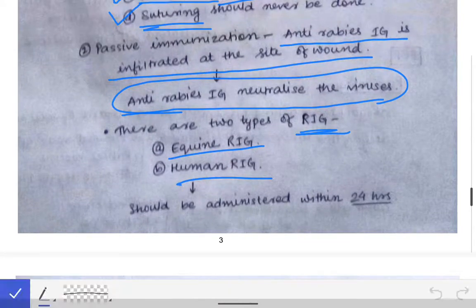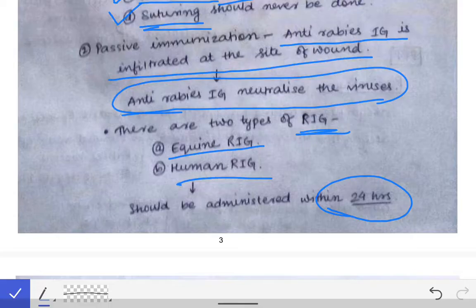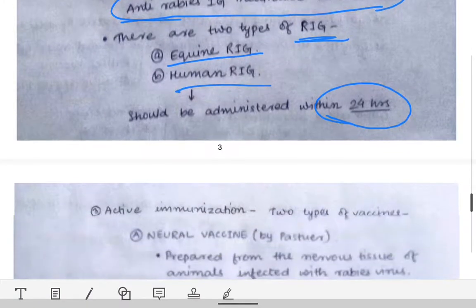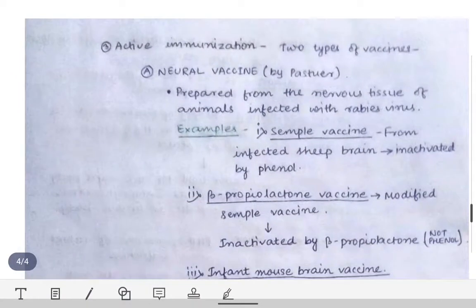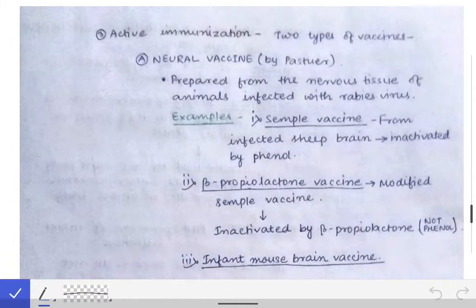The important point to note is that passive immunization should be done within 24 hours. If it is done after 24 hours, then there is no importance of passive immunization. It should always be done within 24 hours. Now coming to active immunization.